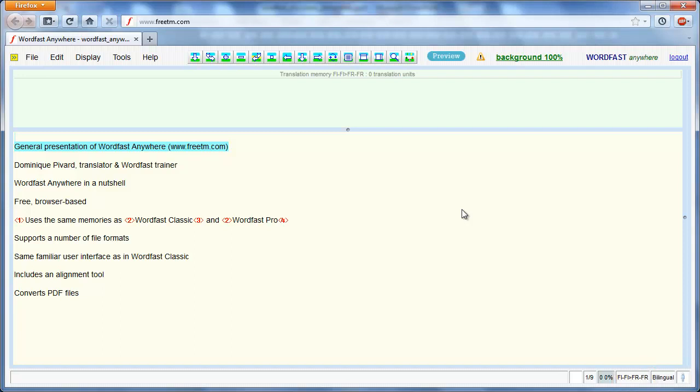I will now create a translation memory in the appropriate language pair, English-French. I do this using the Setup icon, which is the rightmost on the toolbar, as in Classic.